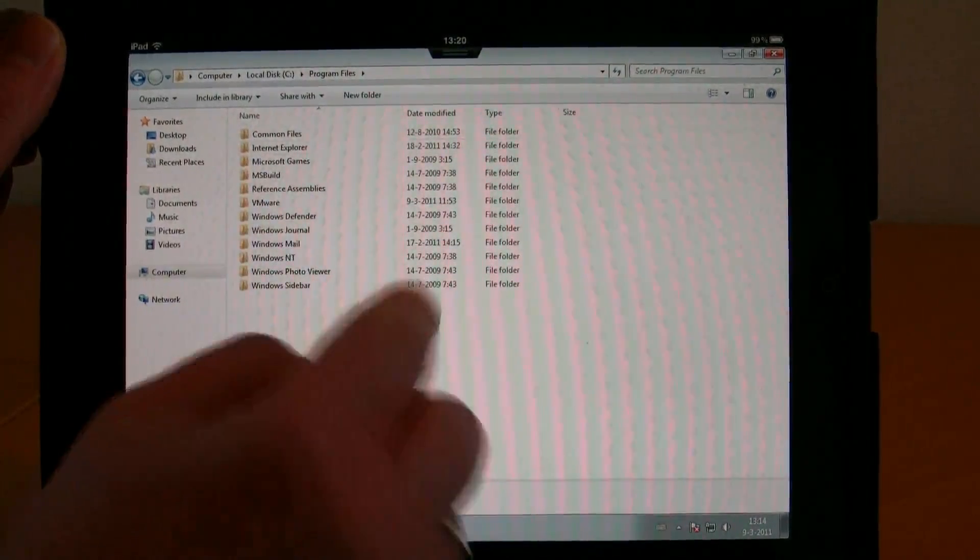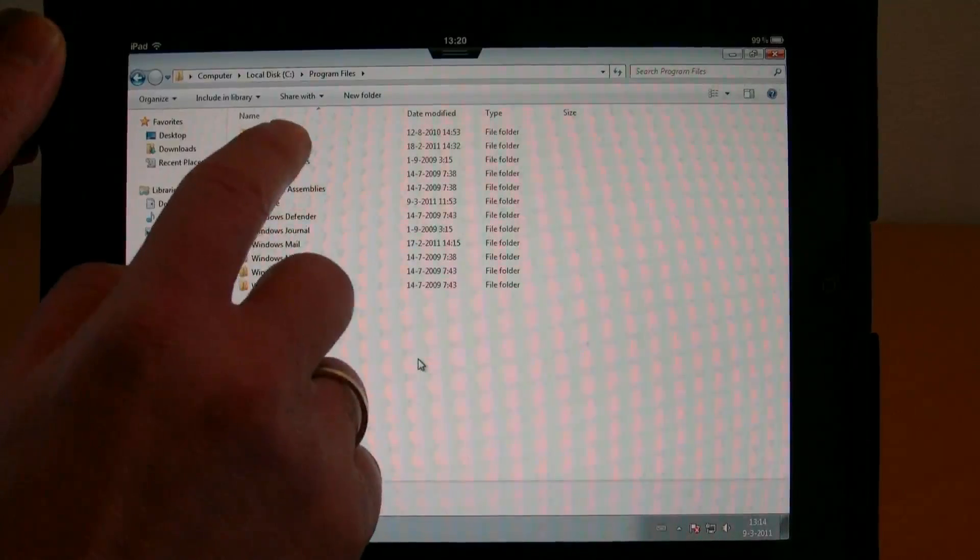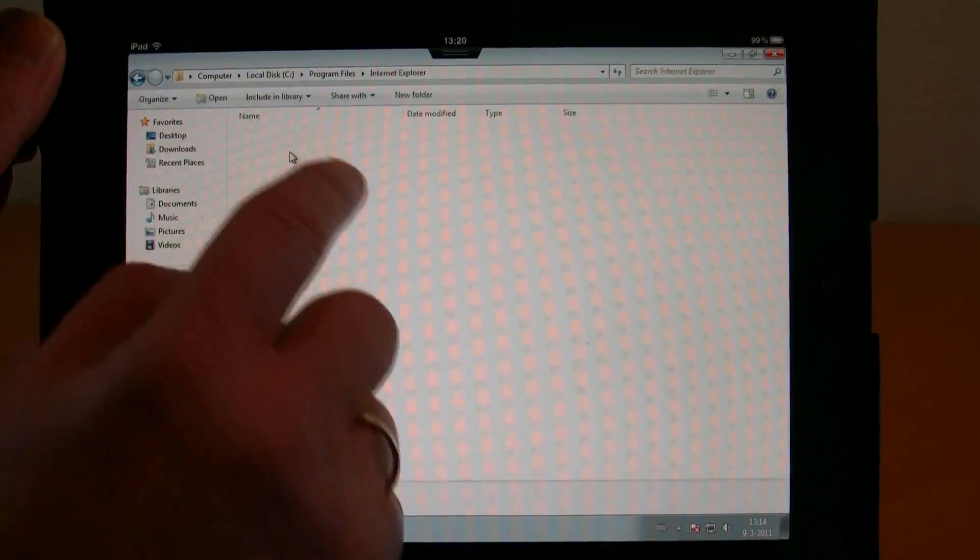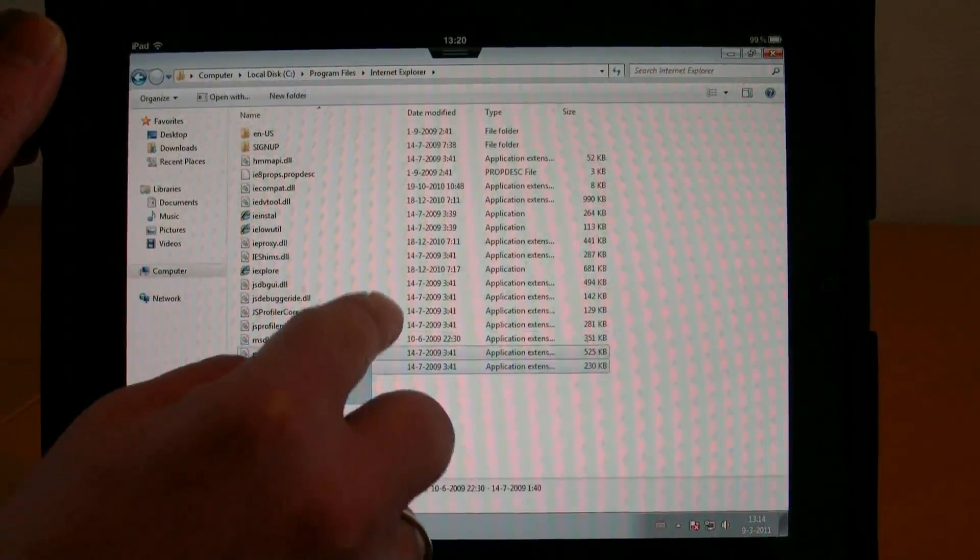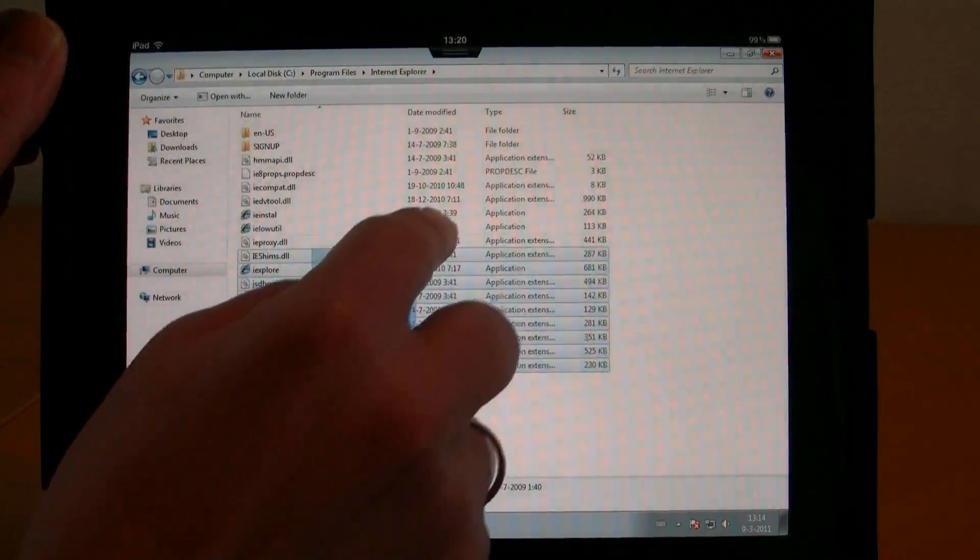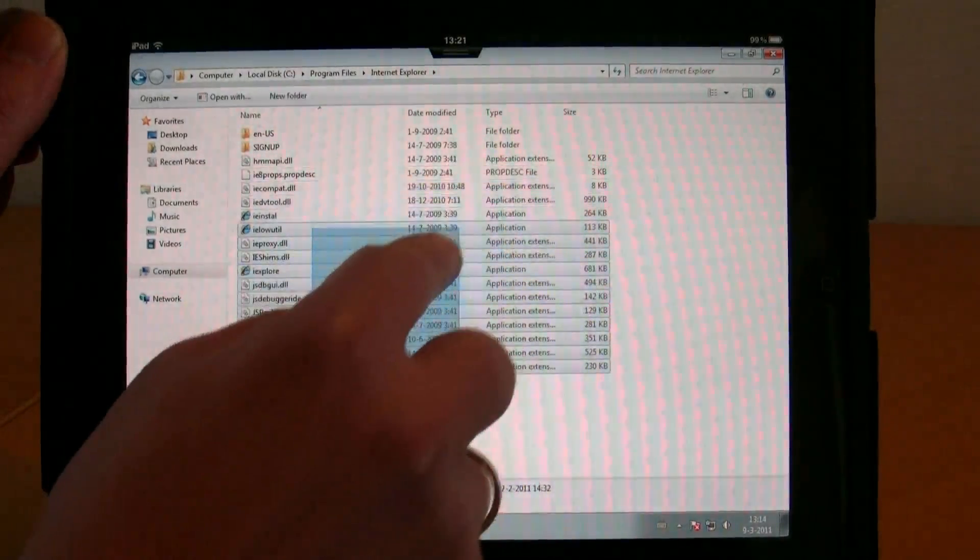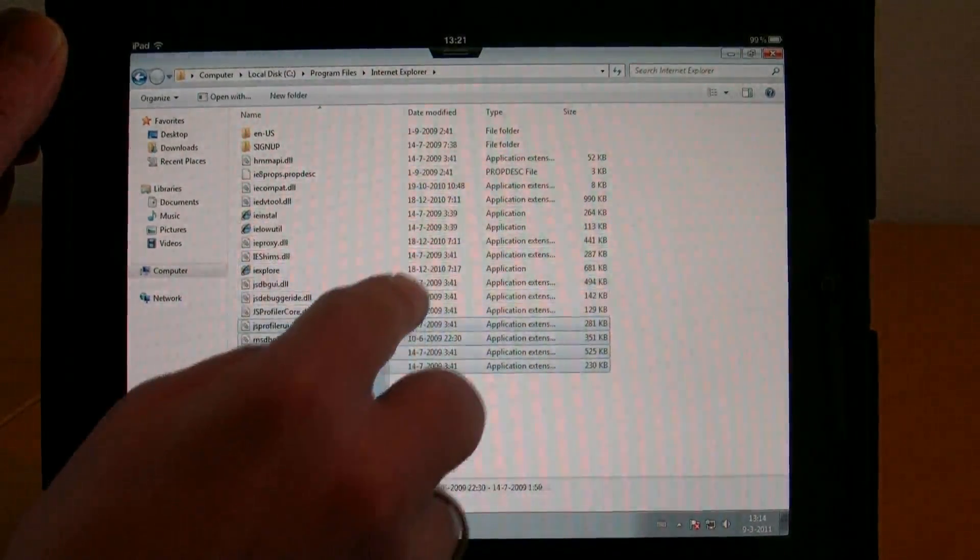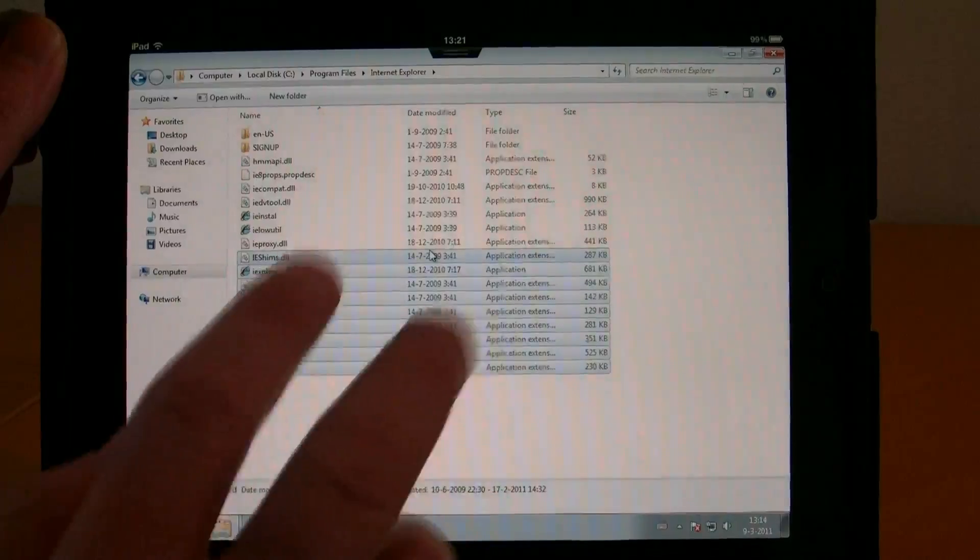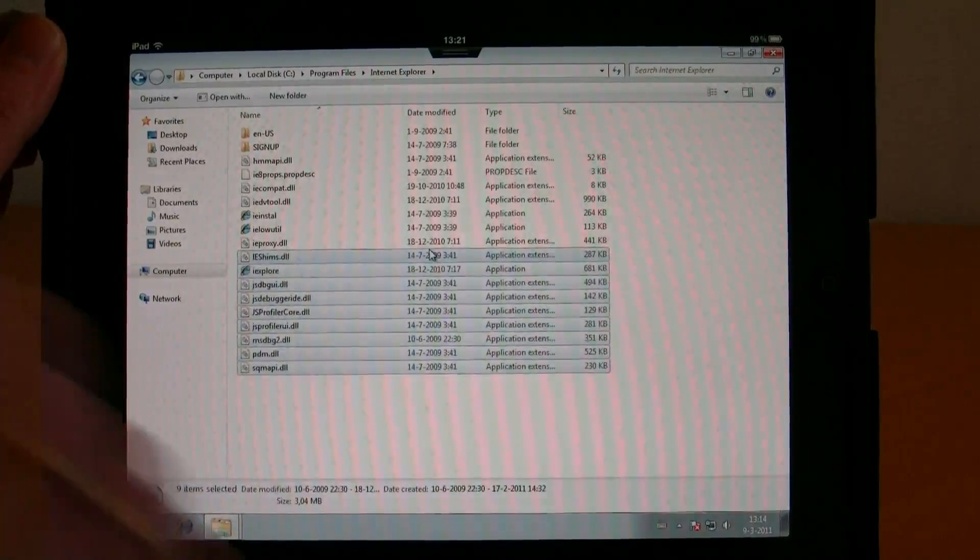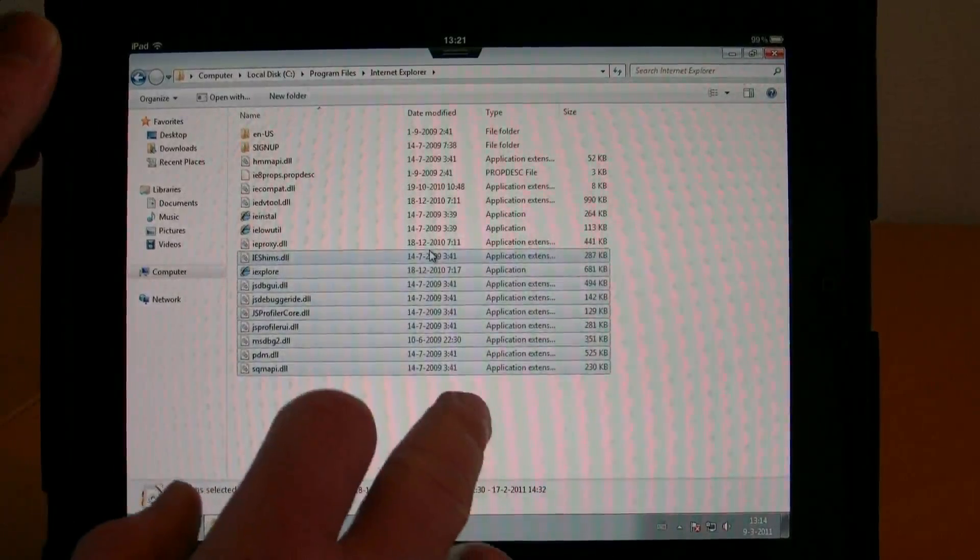When I go to network connections and want to select multiple files, you can see you can select multiple objects. There's even the ability to emulate a right mouse click.